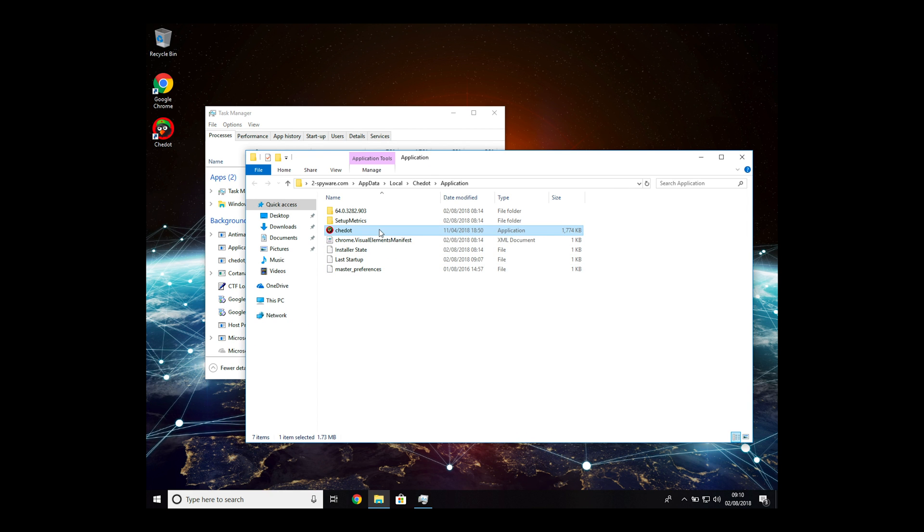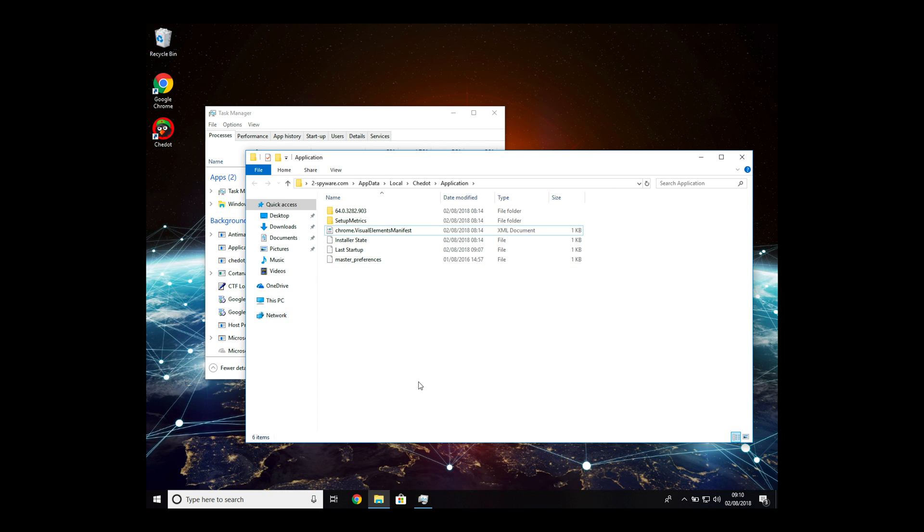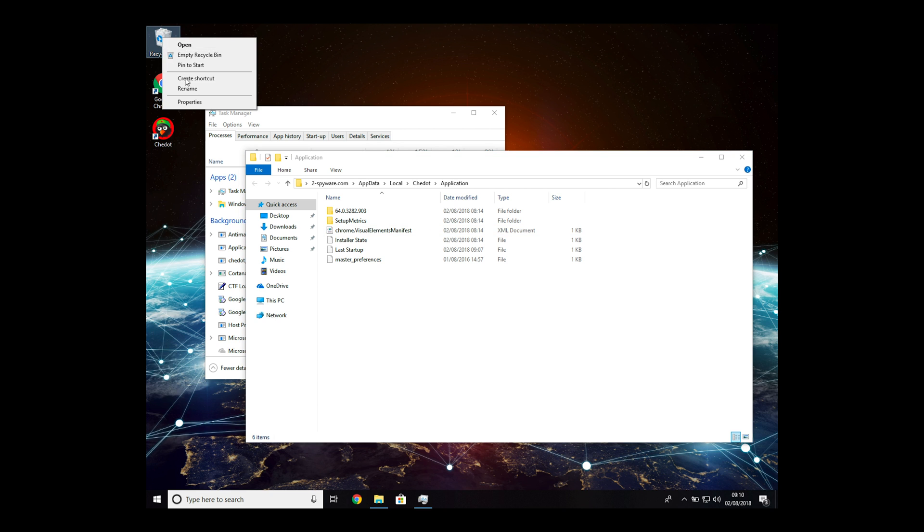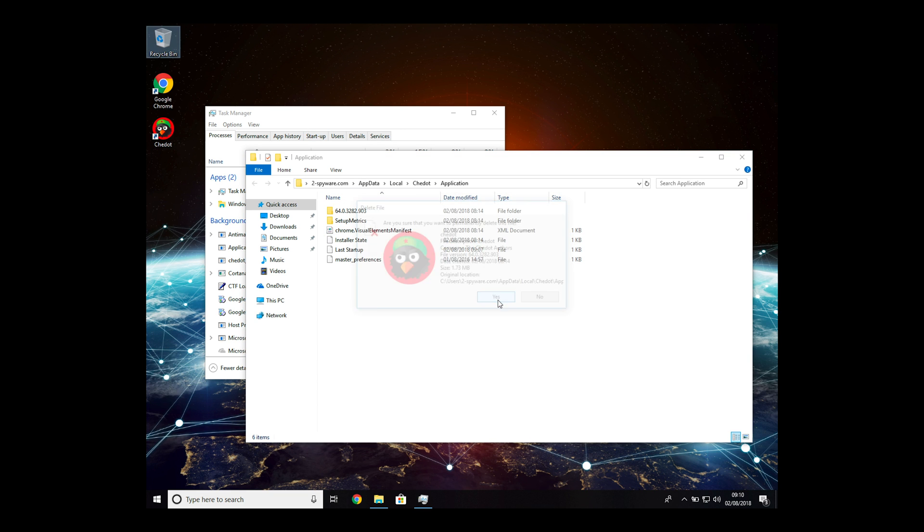Move the application file from the aforementioned folder to Recycle Bin on your desktop. Right-click on the Recycle Bin and choose Empty Recycle Bin.